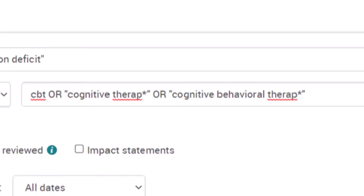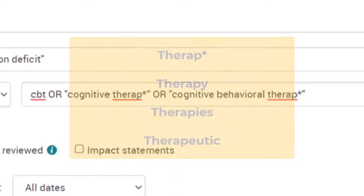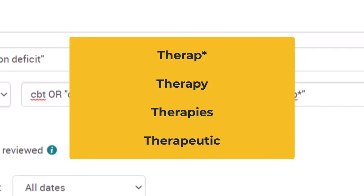The asterisks tell the database to find different iterations for the root of a word. For example, "therap*" will find therapy, therapies, or therapeutic.